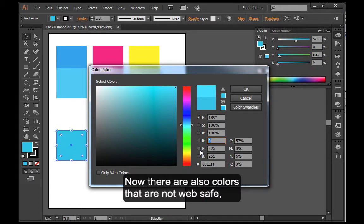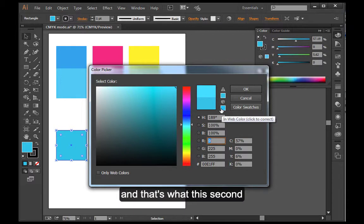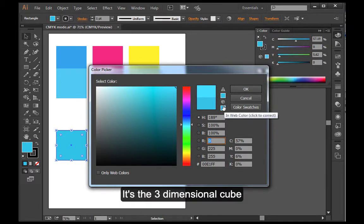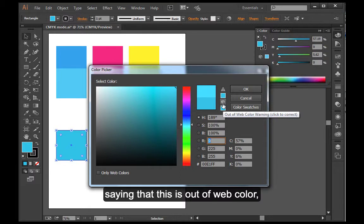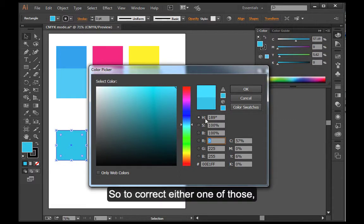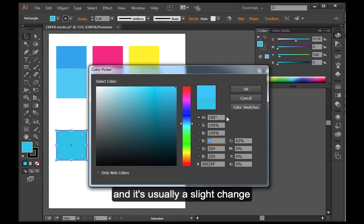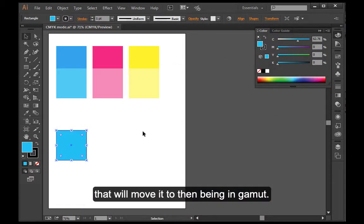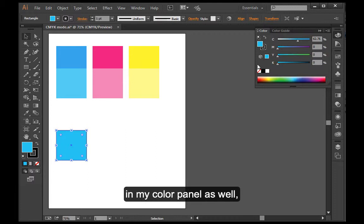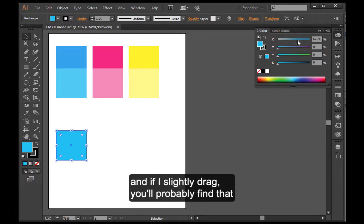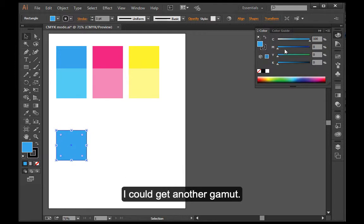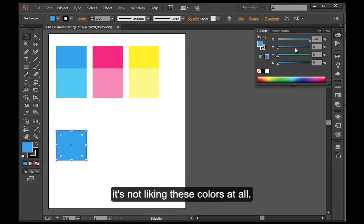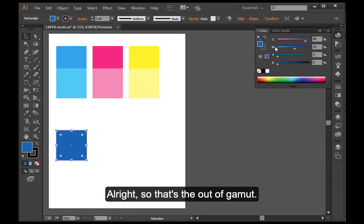Now there are also colors that are not web safe. And that's what the second out of gamut warning is telling me. It's the three dimensional cube saying that this is out of web color. It's not a web safe color. So to correct either one of those, I could just click right here. And it's usually a slight change that will move it to then being in gamut. And I see those warnings up here in my color panel as well. If I slightly drag, you'll probably find that I could get another gamut. I'm not going to get one. But I still have this out of web. For whatever reason, that's stuck up there. It's not liking these colors at all. All right. So that's the out of gamut.